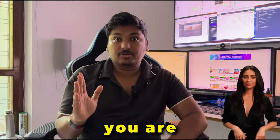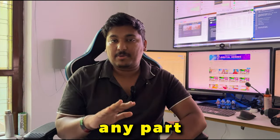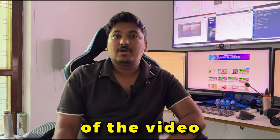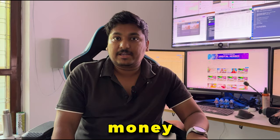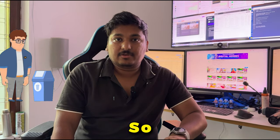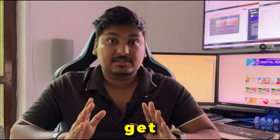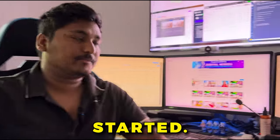Make sure you are not skipping any part of the video because it can cost you lakhs of money in ads being wasted. So without any further ado, let's get started.